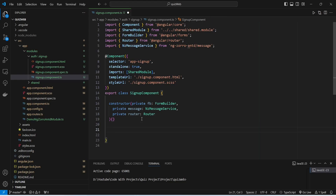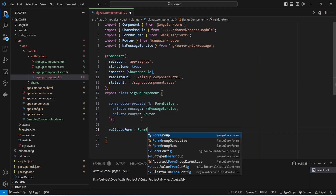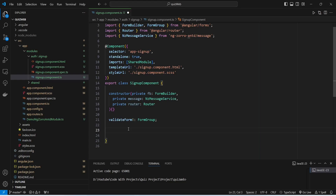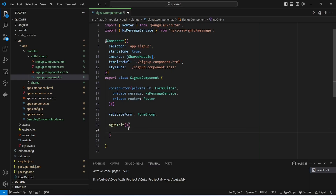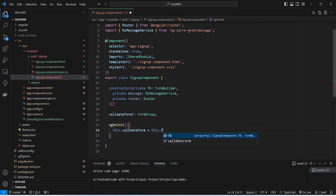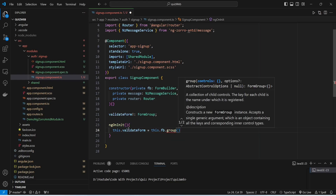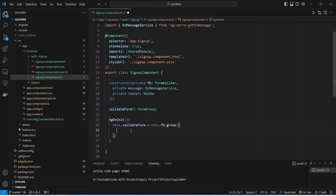Now we need to create a form group and we will name it validateForm. For the type we will write FormGroup and import it from @angular/forms. After this we will create the ngOnInit method, and in this method we need to create the controls for our validateForm using the FormBuilder's group method.